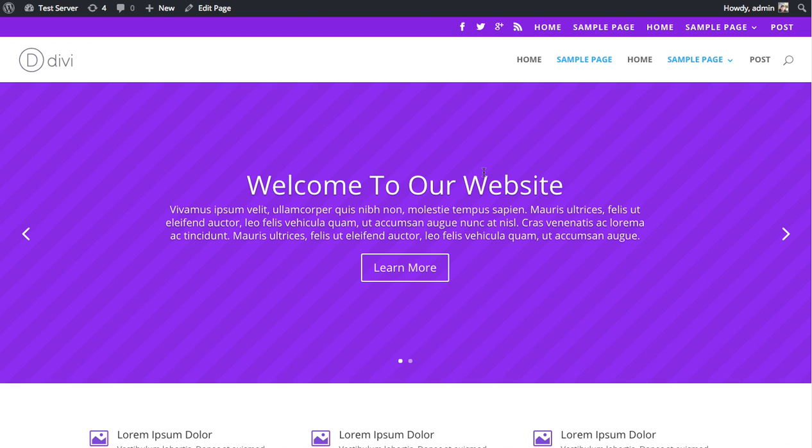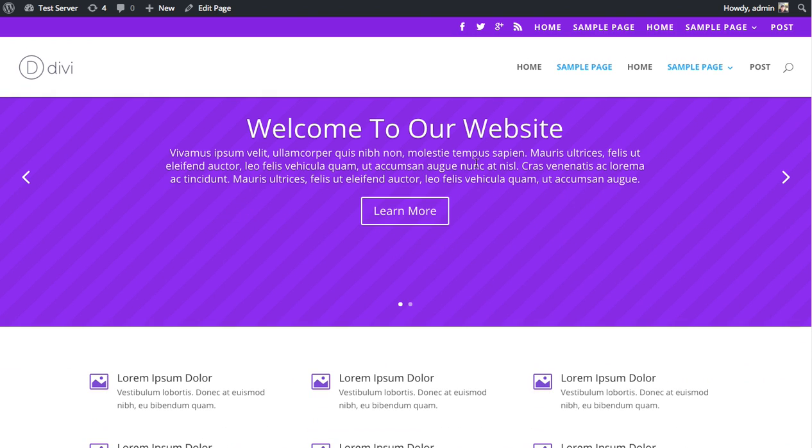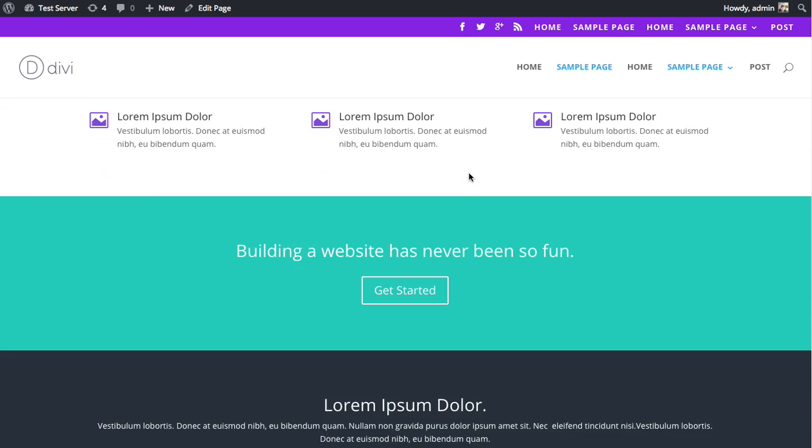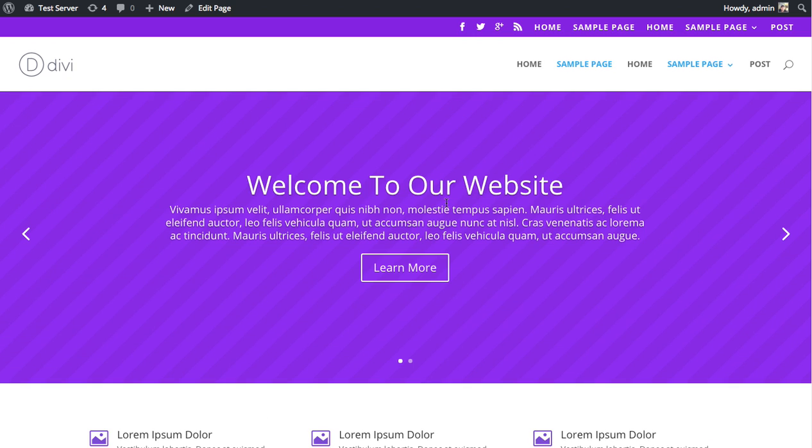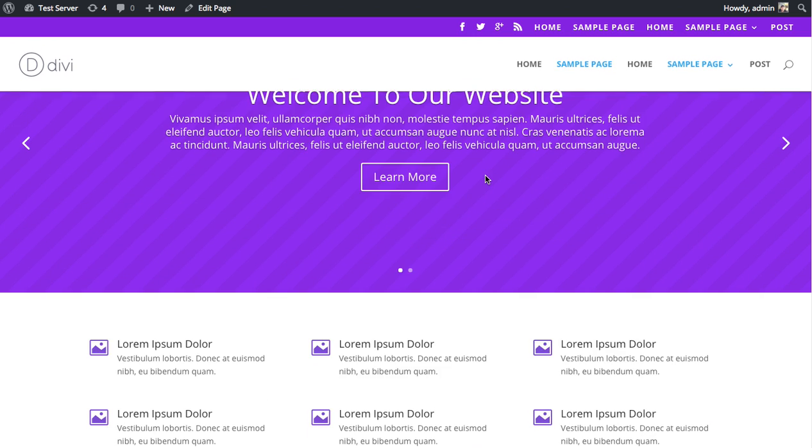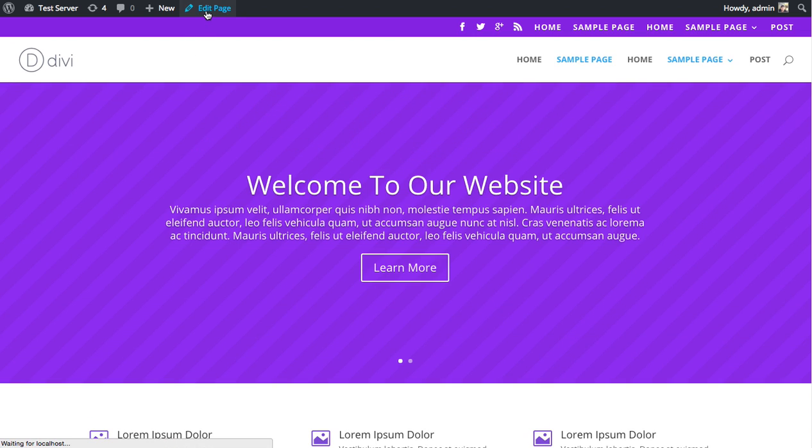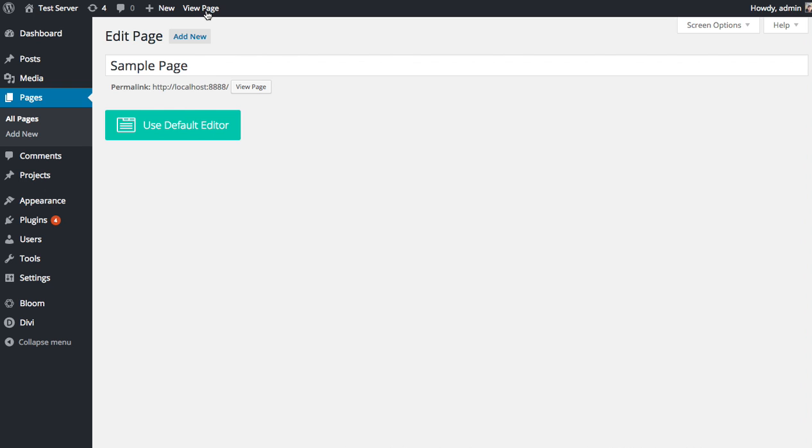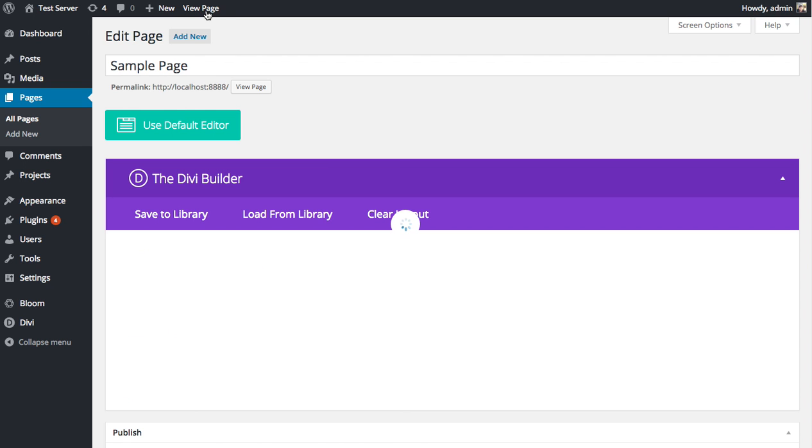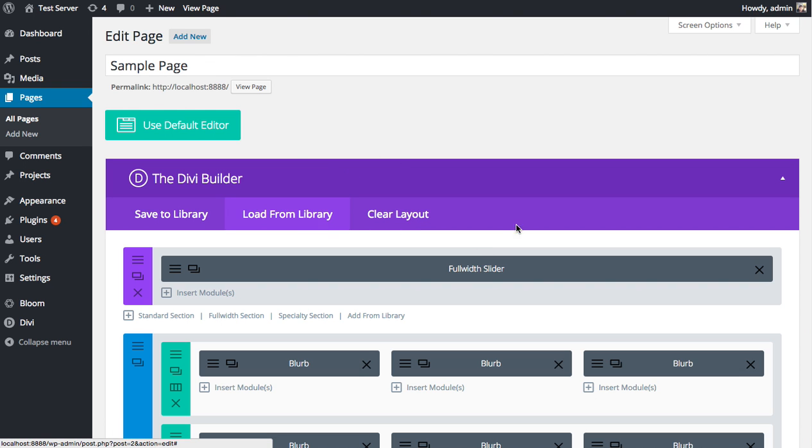To make things a little more clear, let's dive into the Divi Builder so I can show you what I'm talking about. Here's a page that I built with Divi. I'm going to edit the page and bring up the Divi Builder so we can dive into some of these settings.